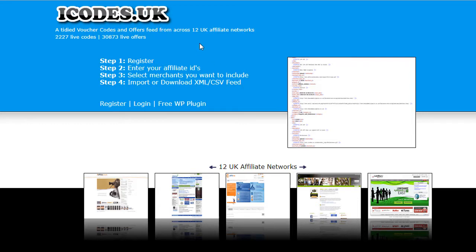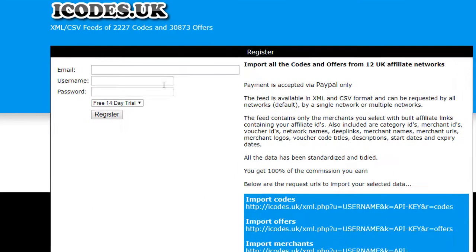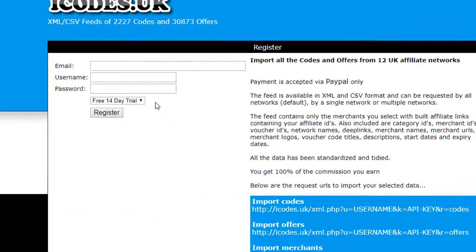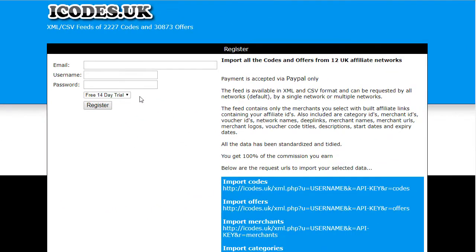At this point it's worth noting that iCodes is a paid service, it's not a free service. They have a 14-day free trial, so if you click on Register you can see there's a 14-day free trial which is great for you just to test it out to see if you like the service or not.